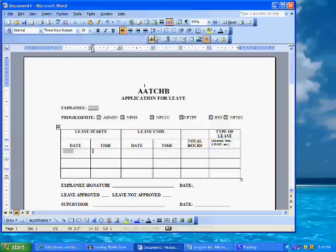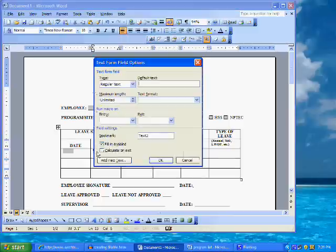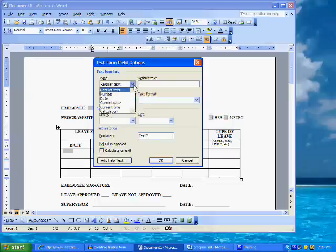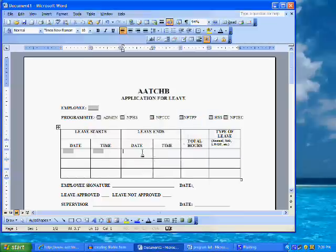We will follow the same procedure for the cell for the time. Click on the text form field button on the form toolbar — the button that looks like an AB. We will format the field by double-clicking on the field. The Form Field Options dialog box opens. The time option will only insert the current time, so for this field we'll leave the type as regular text, but limit the maximum length to no more than eight characters. This way, numbers and letters can be entered. Then click OK.